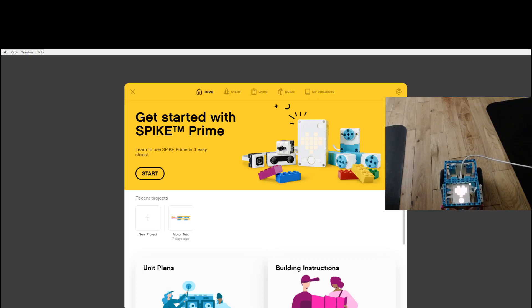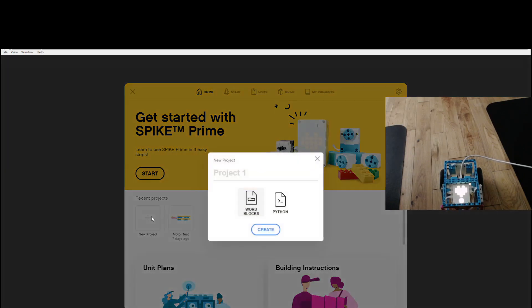Hey what's up guys, welcome back to another video. In this video we are going to be talking about using the broadcast block and the wait block. So let's go ahead and create a new project and get right into that.